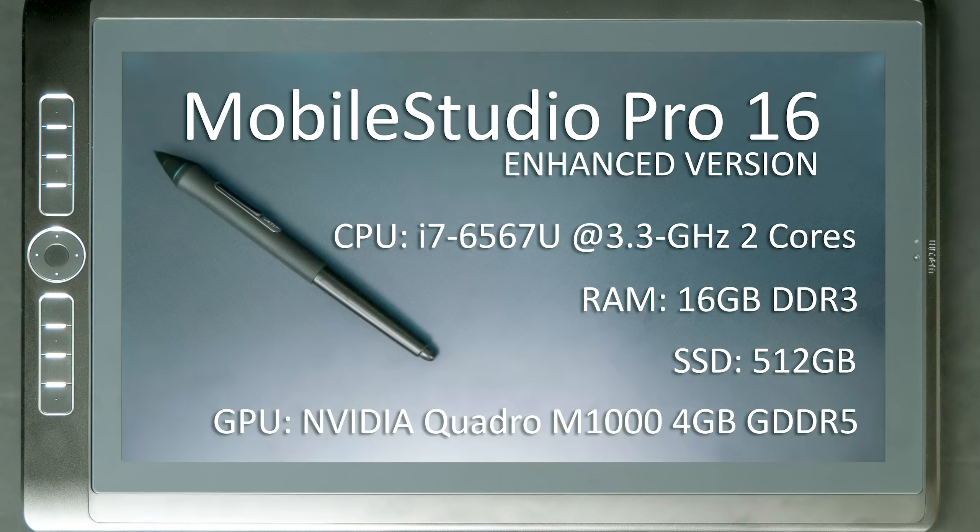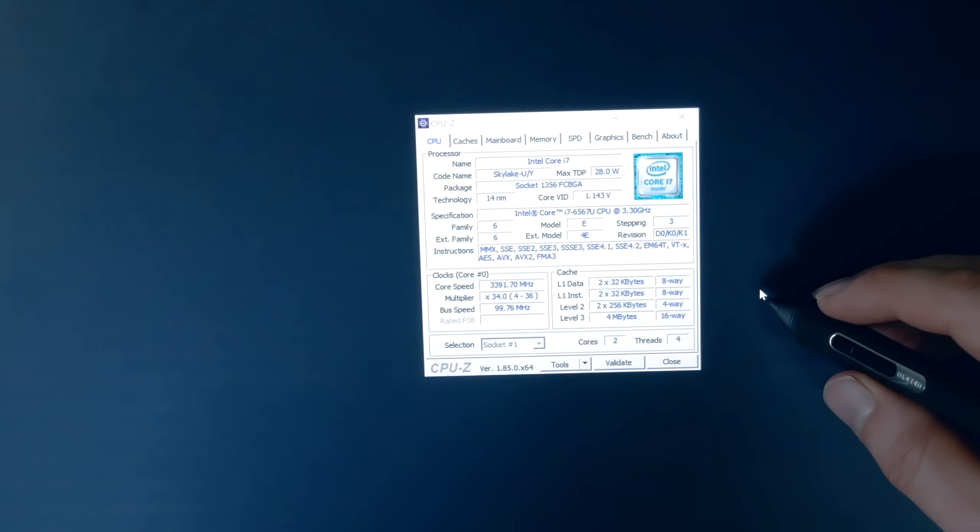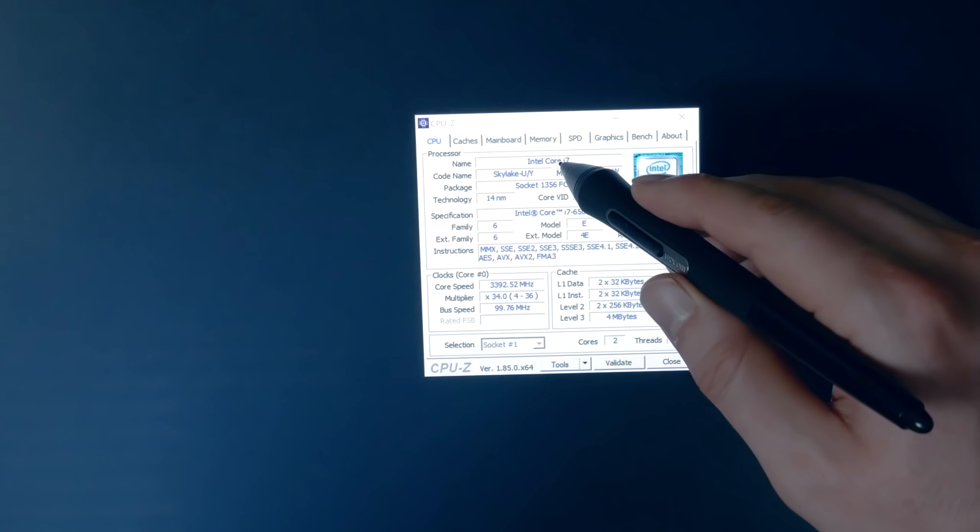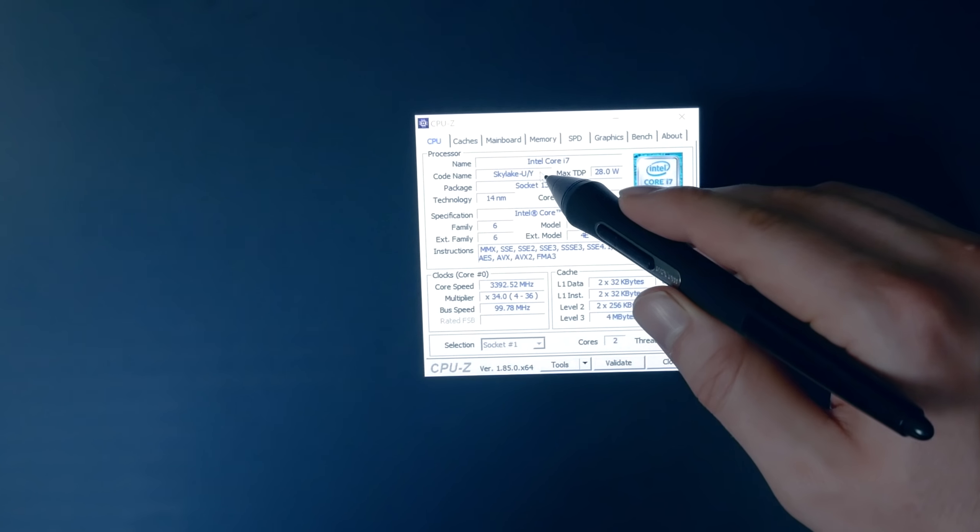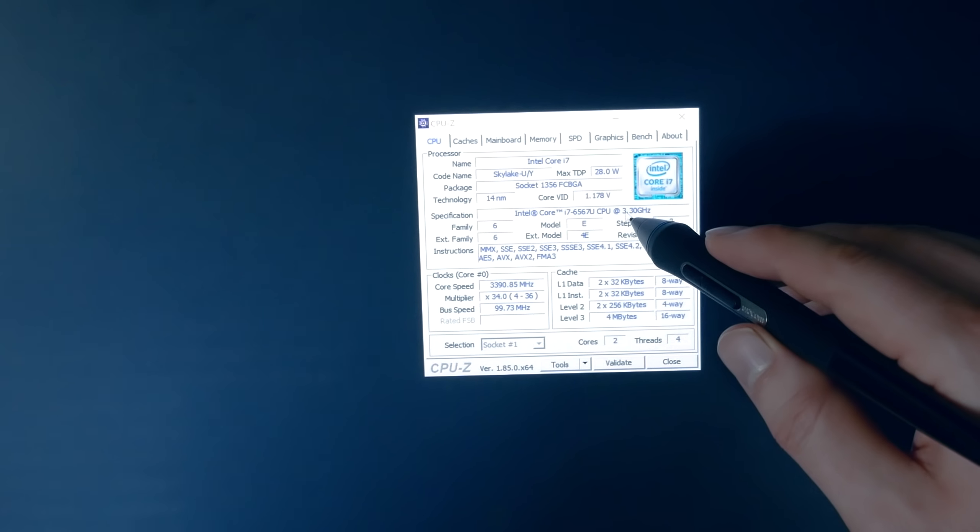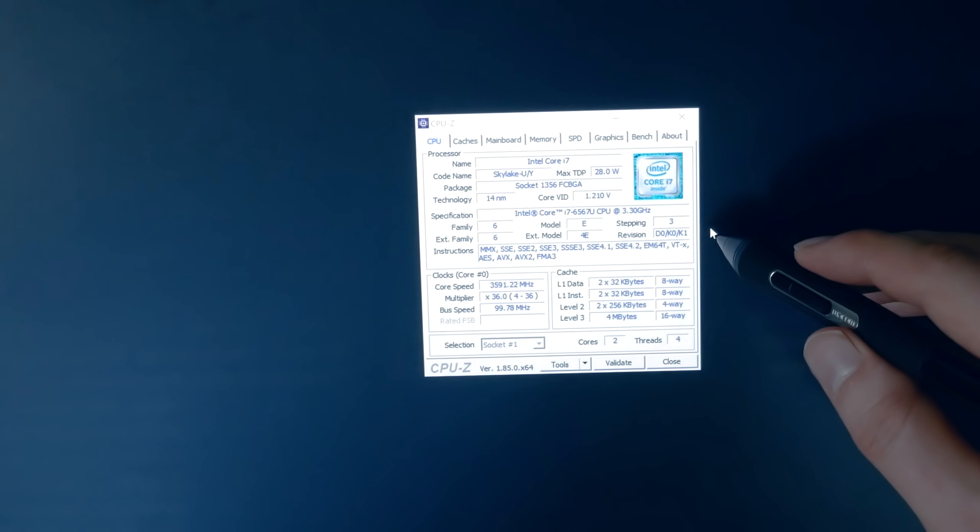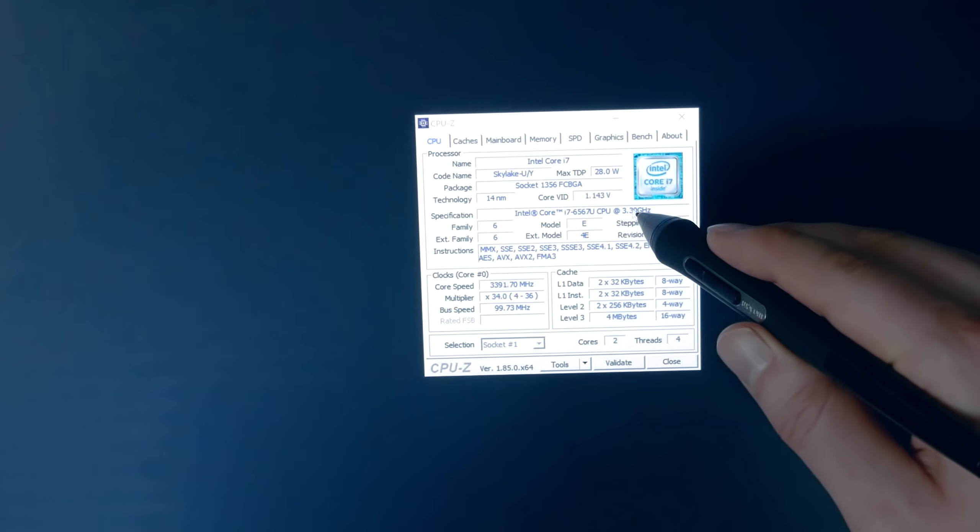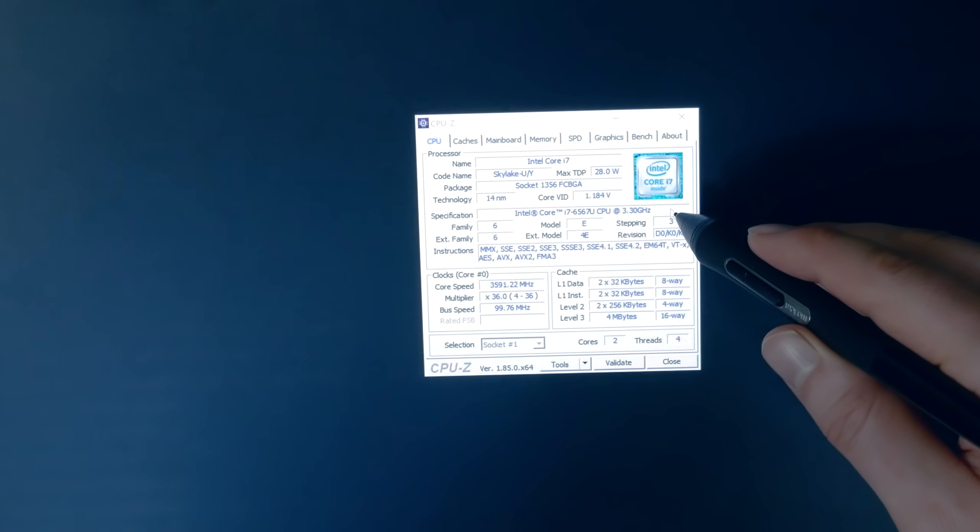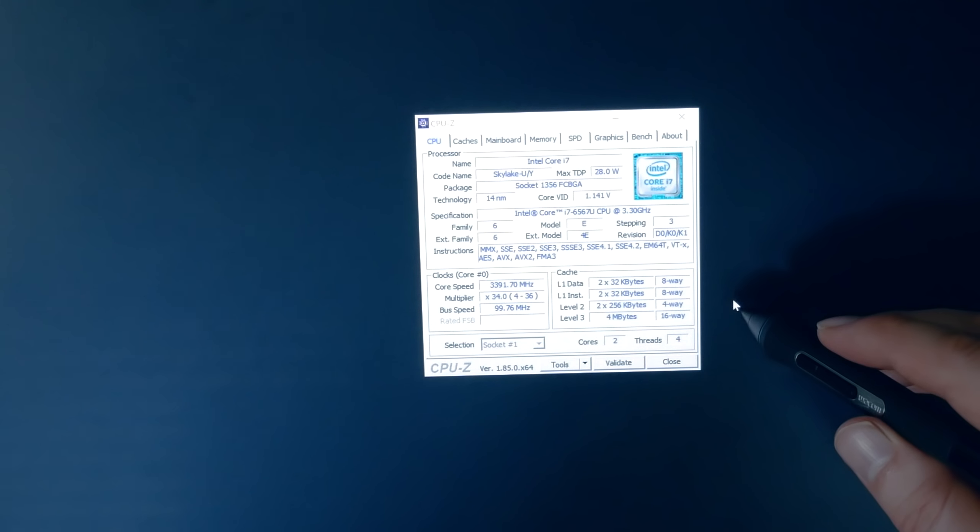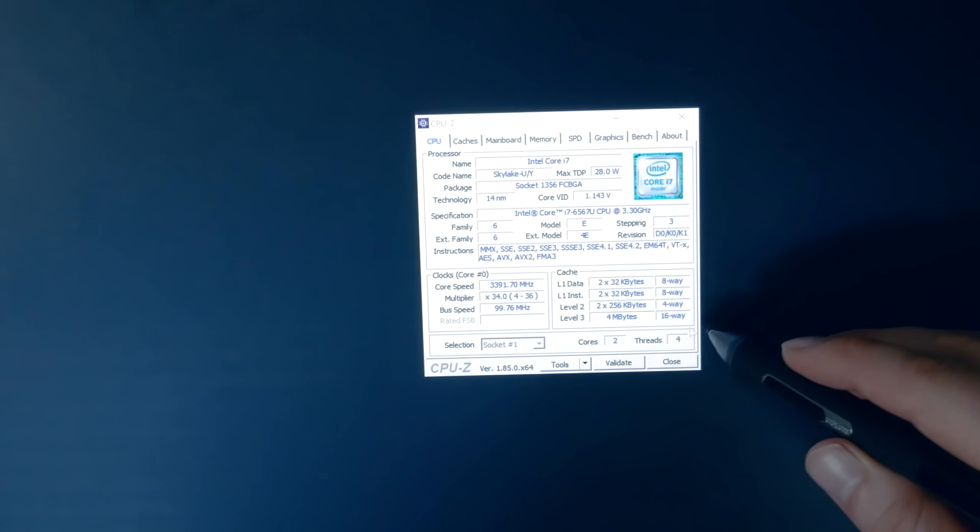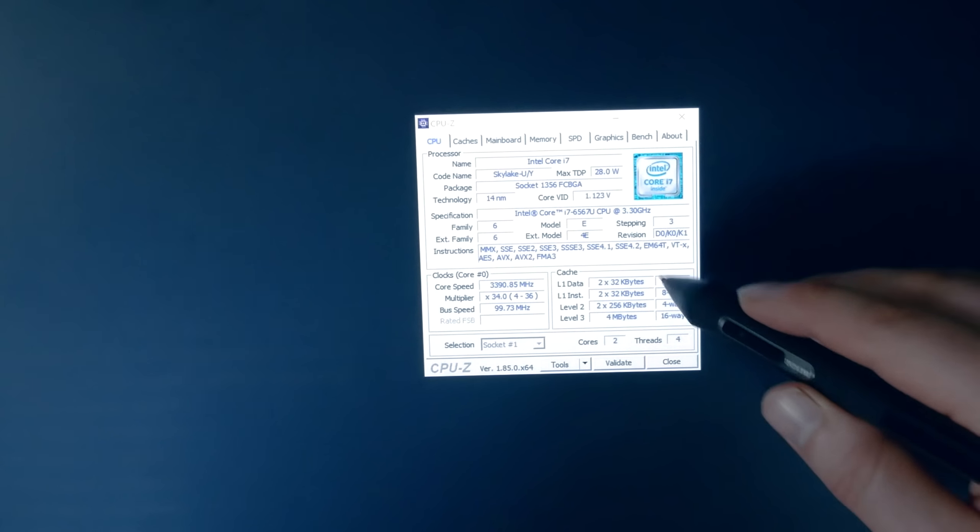Now we'll go more in-depth into some of the components. The Mobile Studio Pro 16 enhanced CPU is an Intel i7-6567U processor at 3.3GHz and it's a 2-core processor. Not quite as powerful as it should be. I'd personally like at least a quad-core, but it does the trick.